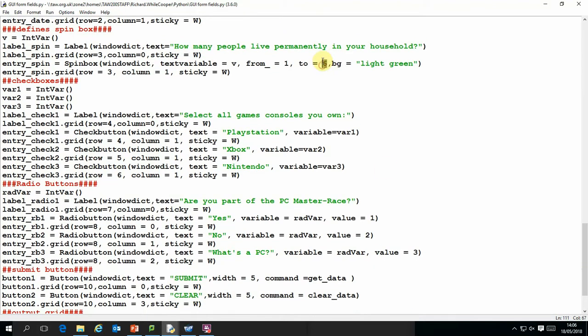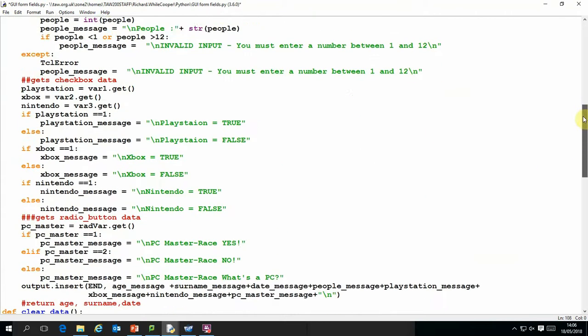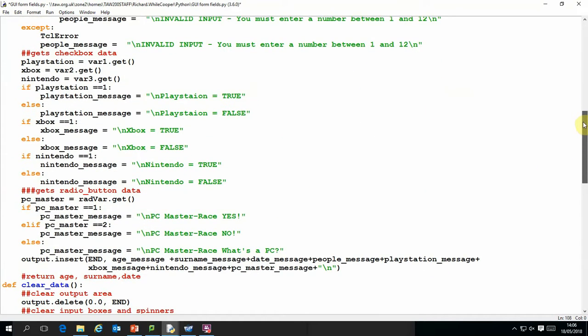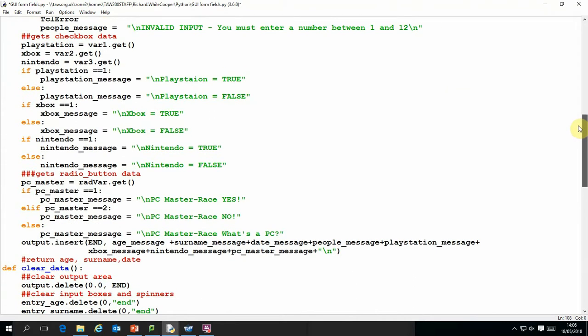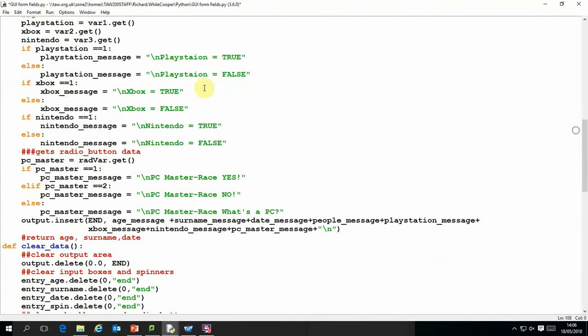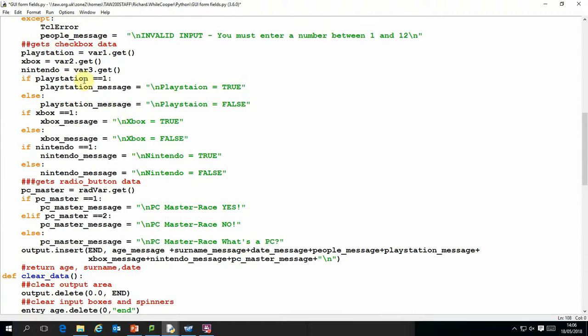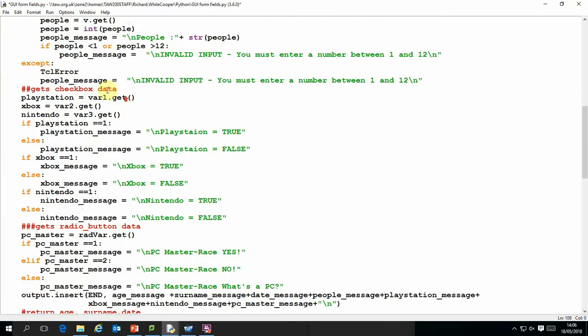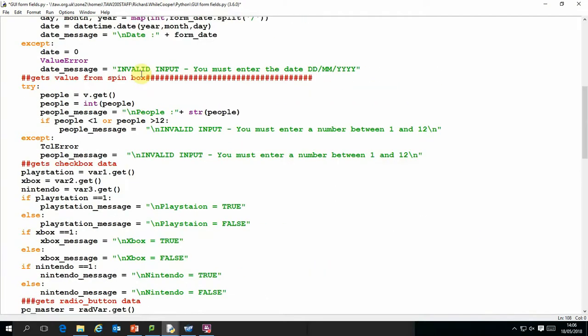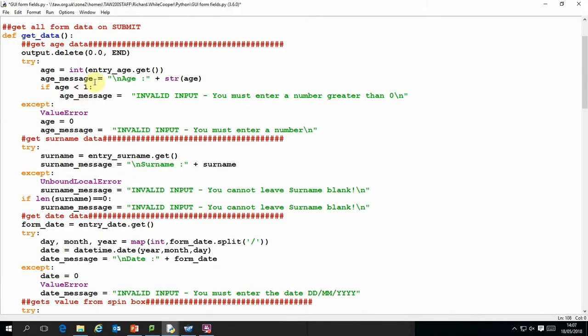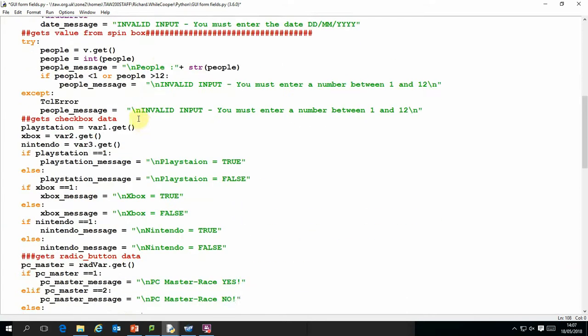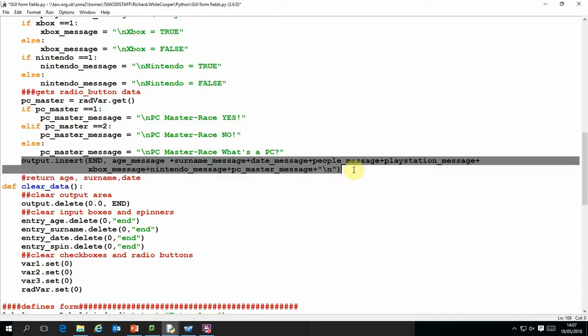There's no need to do error catching on the checkbox data because it's only possible to tick or fill them in. So all I need to do there is just capture that data. And at the end what I've done is for each statement attempting to get data from the form, there'll be some kind of message generated which will either be a message saying that you've successfully inputted the data or a message saying that there's some kind of invalid input. And at the end of that procedure it will print an output message which will just concatenate all those together and display it.